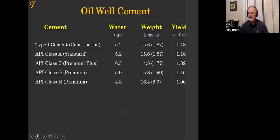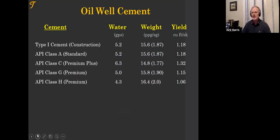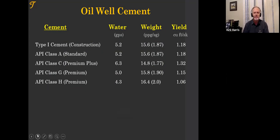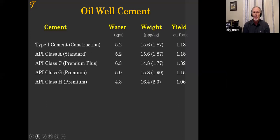We add water to the cement and get a certain weight — these are the normal densities, water requirements, and yields of cement. A sack of cement is one cubic foot; the amount of water and other materials added give you a yield: for every one-cubic-foot sack, how much cubic footage of slurry do you get? Which API class is the most finely ground cement — the smallest particles?